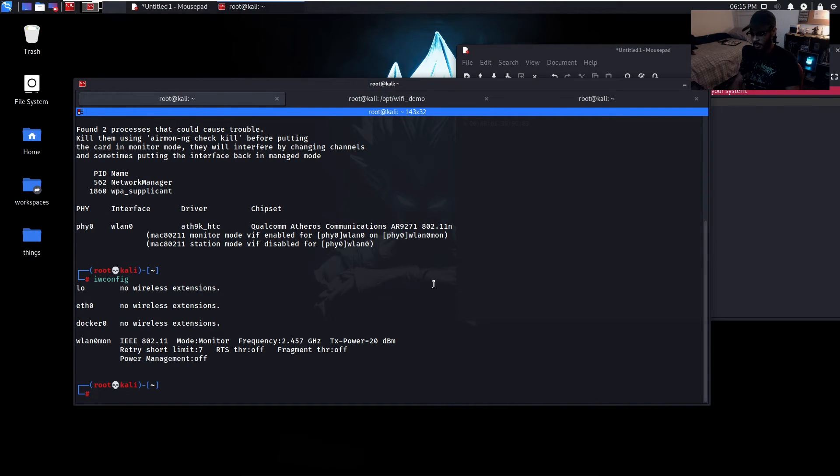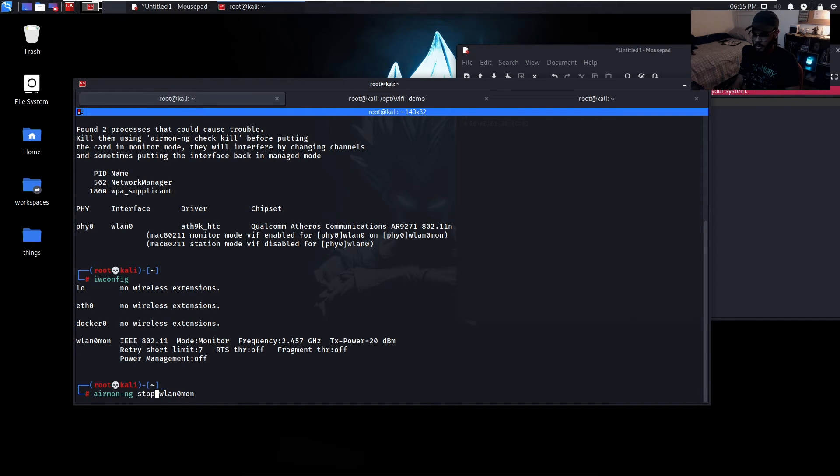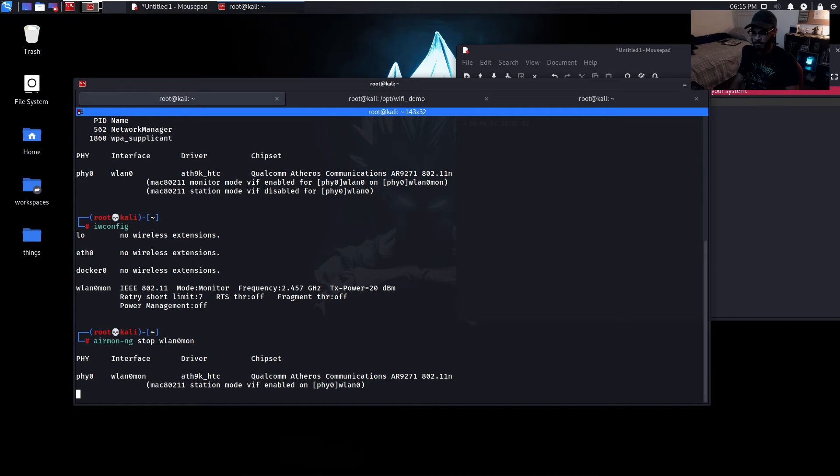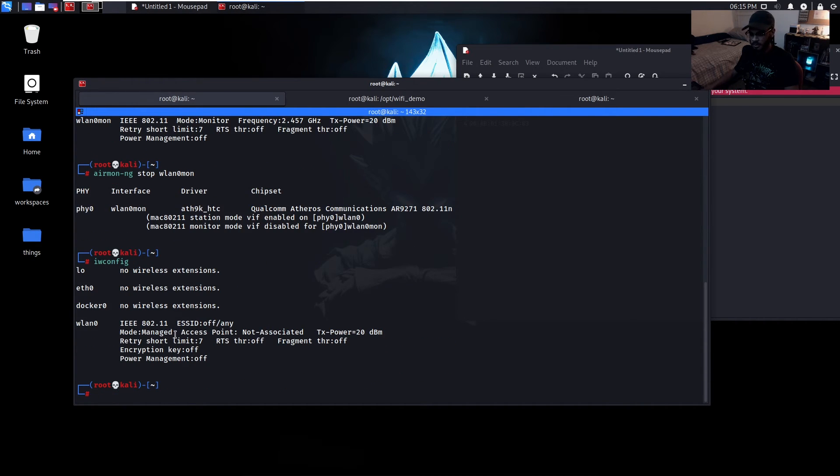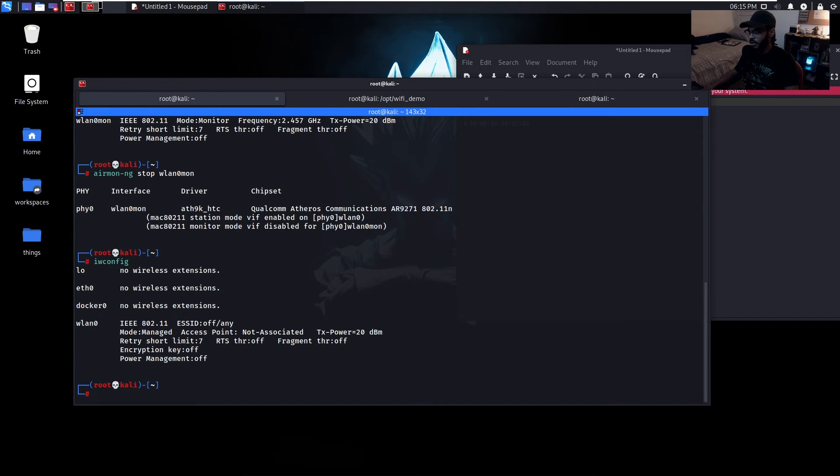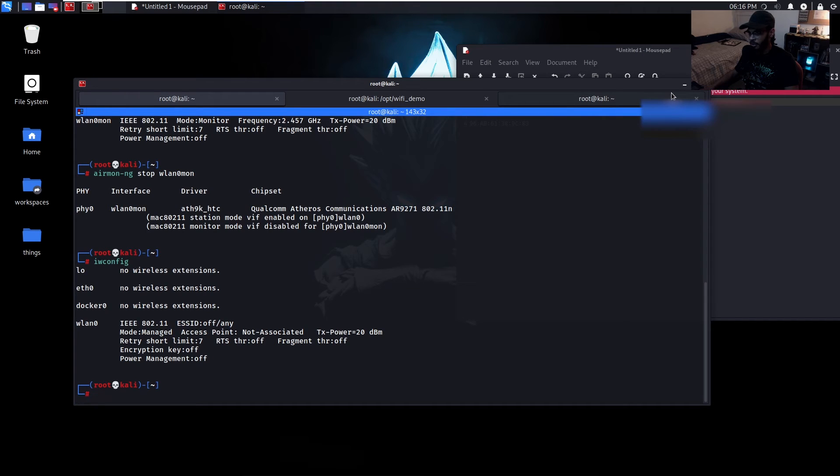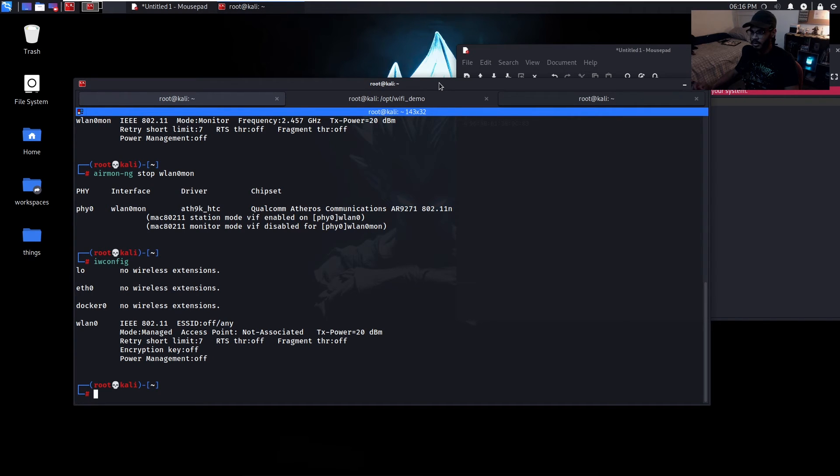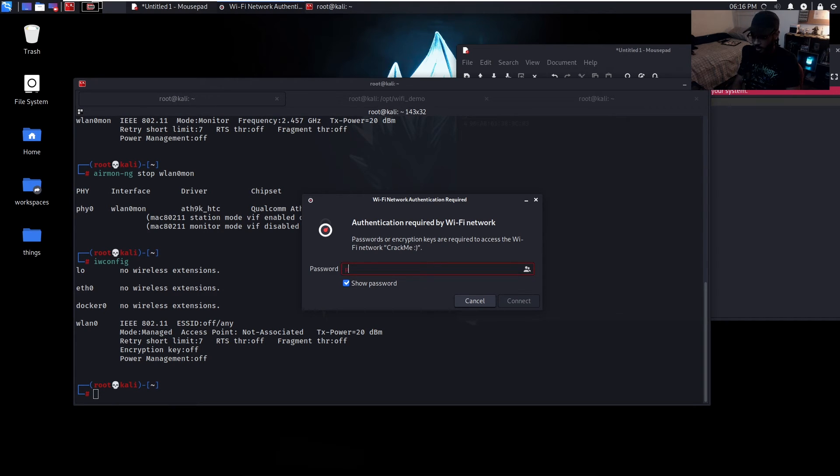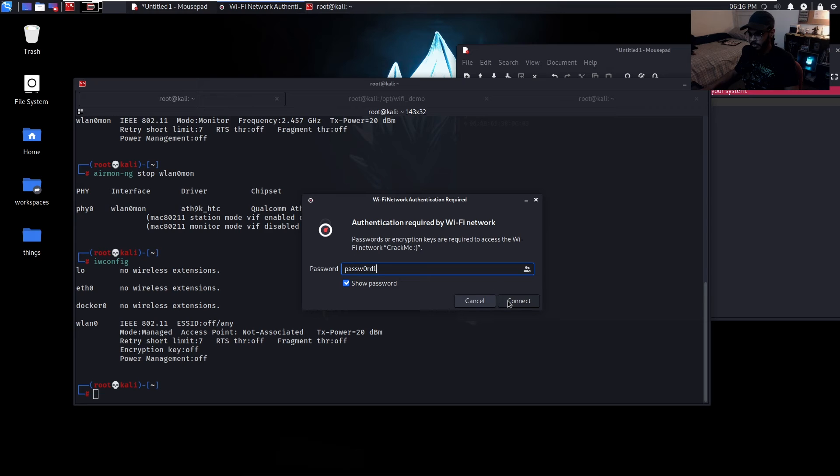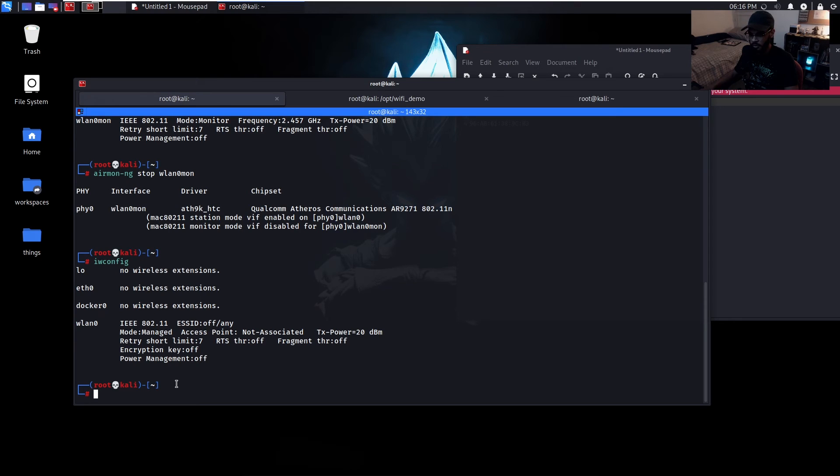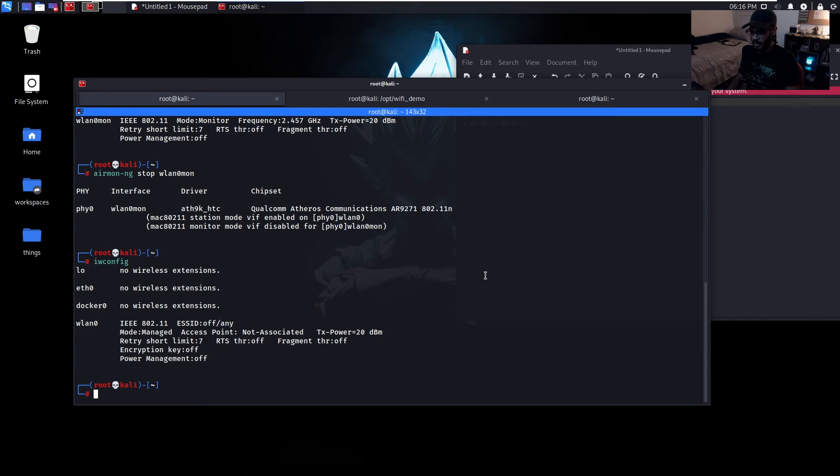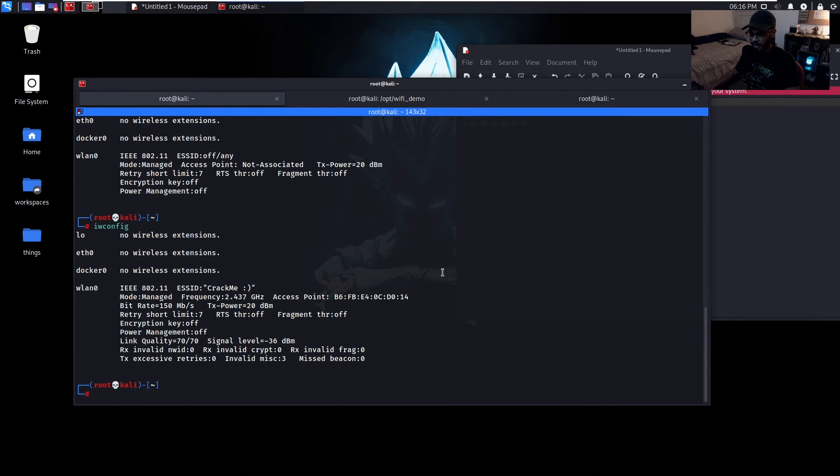Let's actually disable monitor mode. Let's stop wlan0mon. Let's go back to iwconfig, see if it's on managed mode - managed mode now. Let's attempt to connect to crack me. We saw it was password one, so let's actually show the password: P-A-S-S-W-0-R-D-1. At the moment we can see down here that access points is not associated with anything, so that's meaning like 'yeah I ain't connected to nothing.' So let's connect. Give it a second. All right, check it again. And we are connected. Successfully connected.